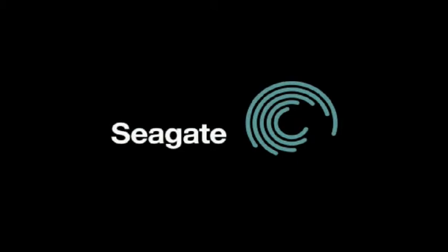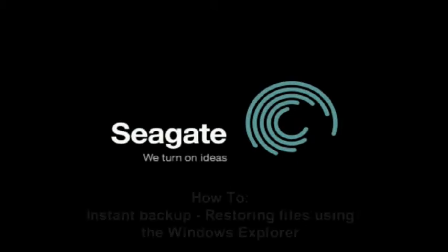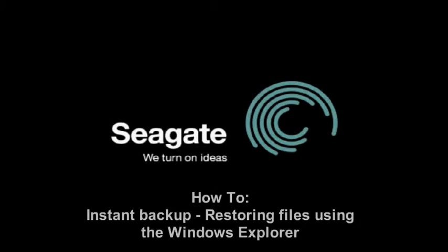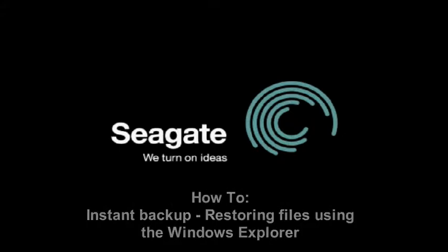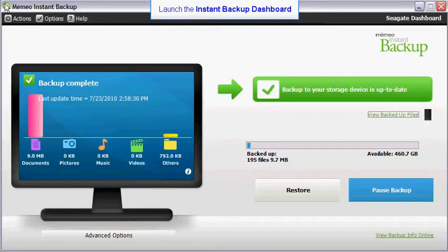This tutorial will show you how to restore your files using the Windows Explorer. To get started, launch the Instant Backup dashboard.